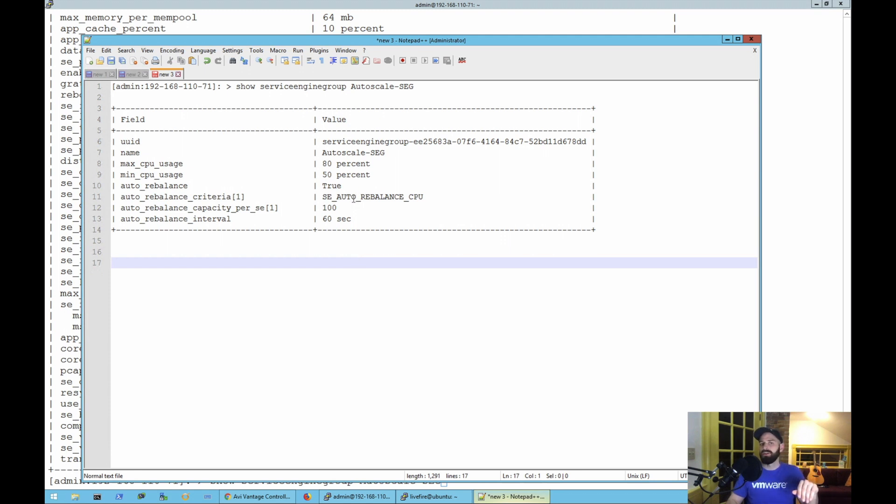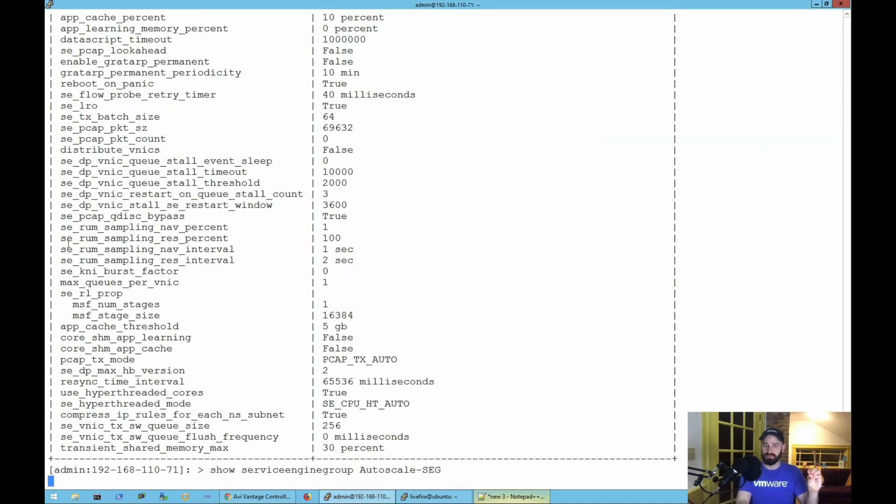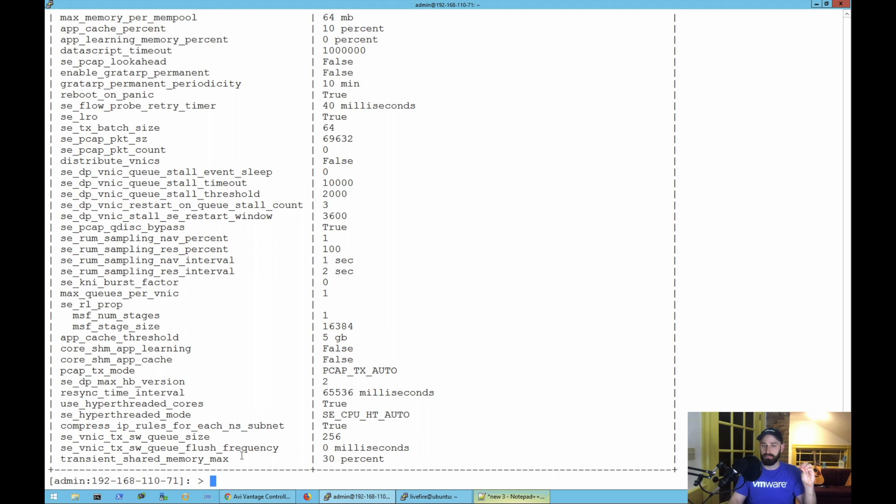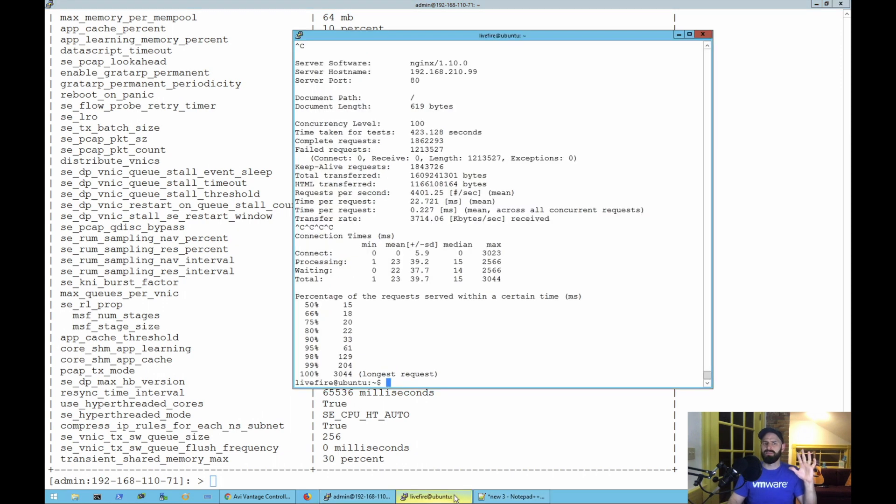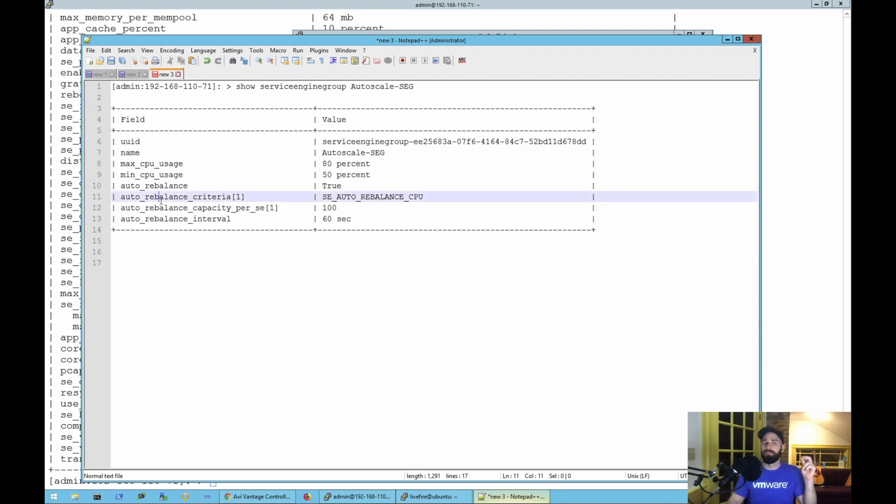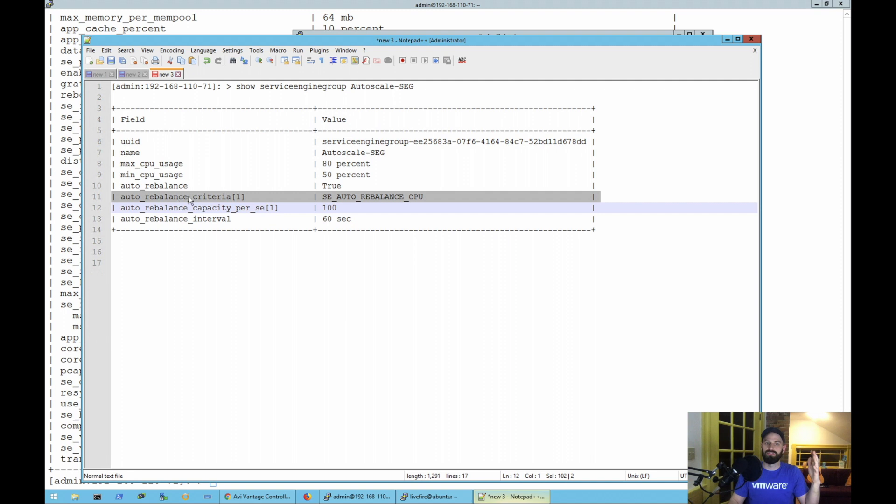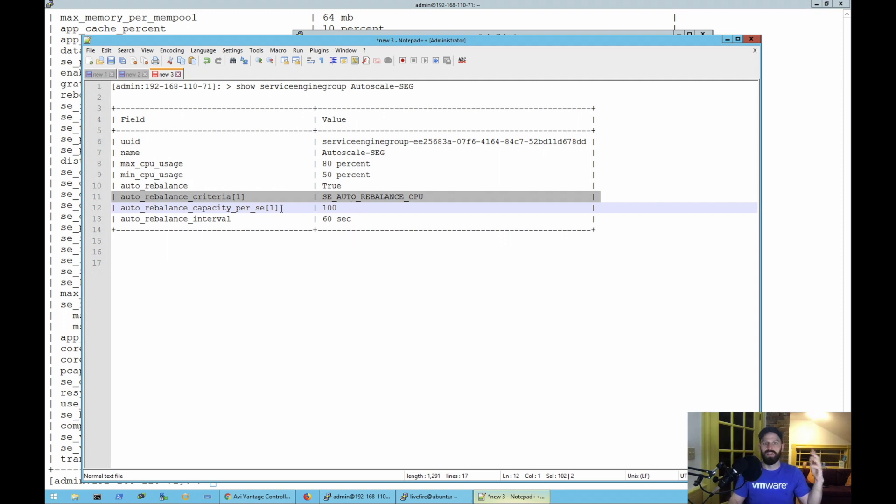This gets a little hairy. So always keep this show service engine group command in your back pocket because as you're configuring and playing around with this, you might find you could have multiple criteria for the auto-rebalance criteria. It's only going to accept one and it's going to only accept the one that's on the top of the list. So you need to make sure that you prune that list so the number one criteria is the one that you want to use. That's something that's not well documented but you'll learn as you're configuring this.